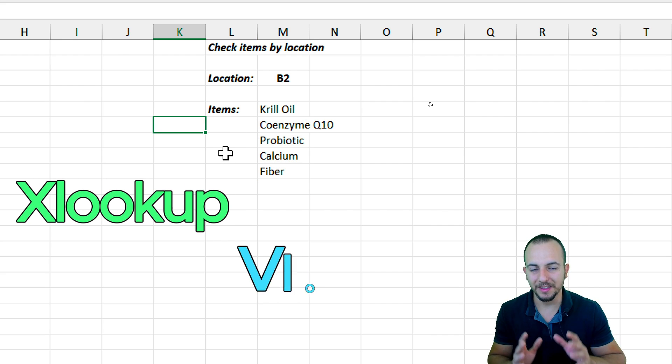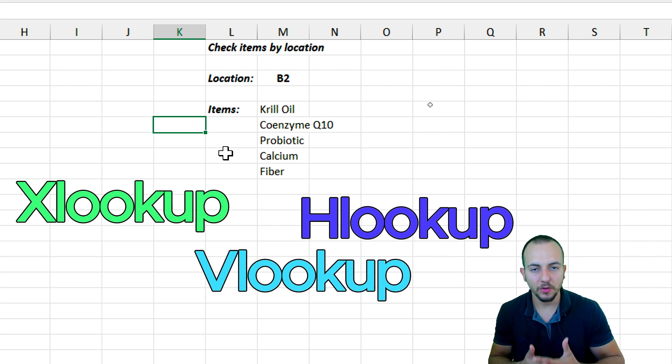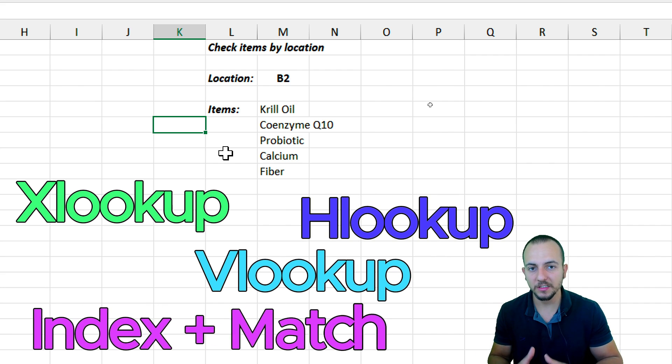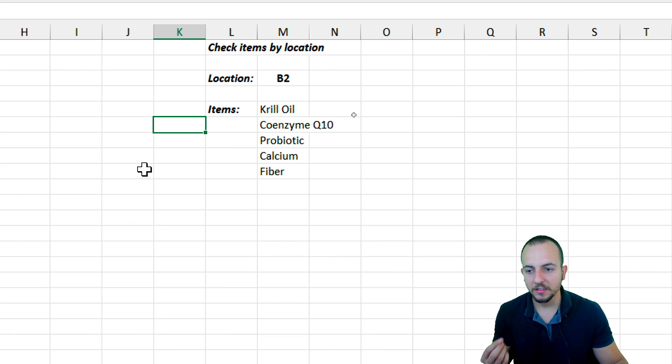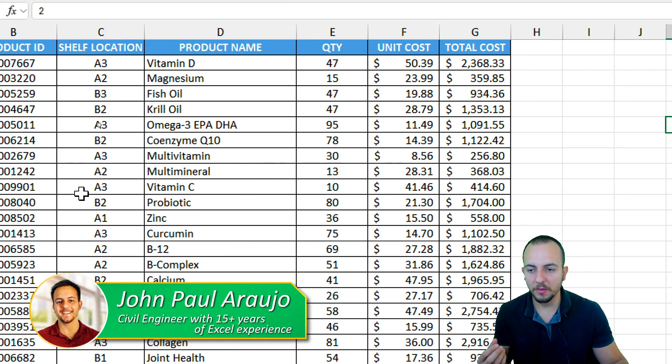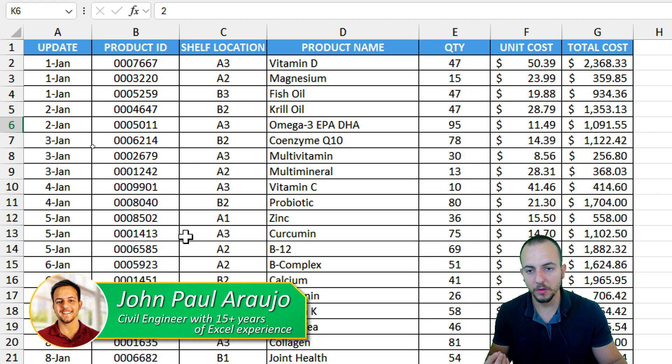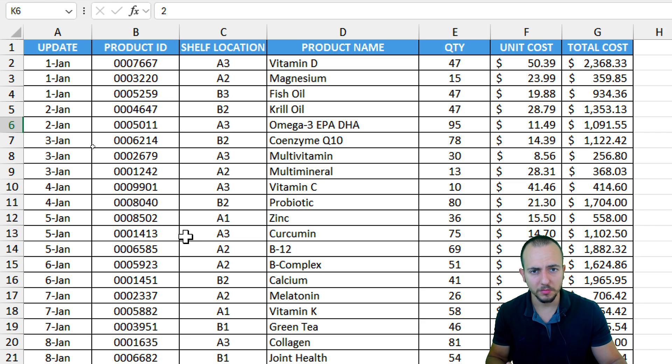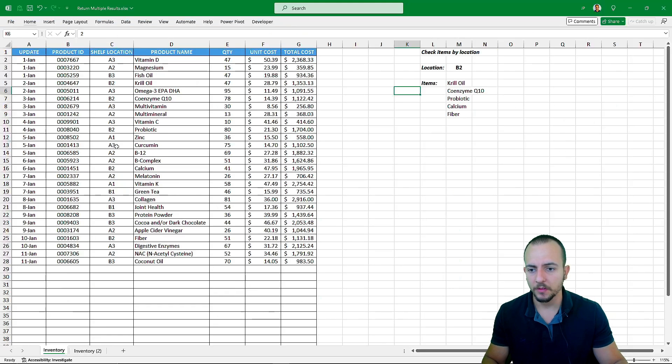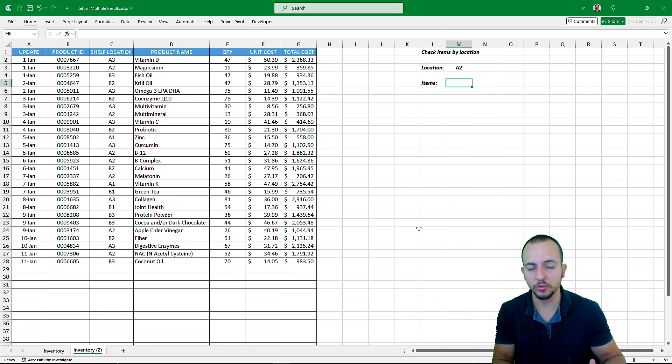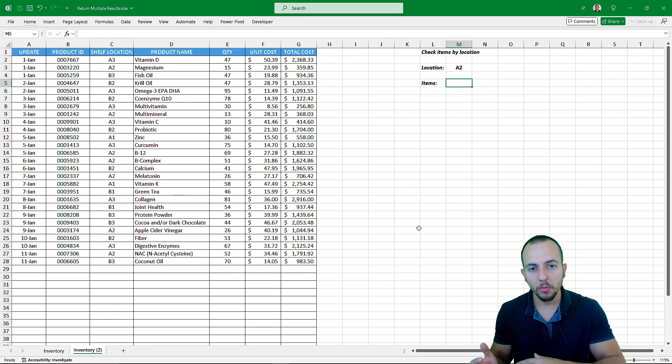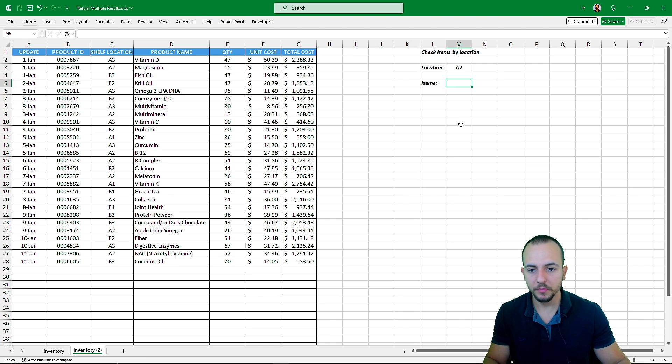you can also use the VLOOKUP function or the HLOOKUP function or the INDEX MATCH function and so forth. And as a data set, I'm using an inventory report. However, if you want to use a different data set, be free to do so because it's going to work in the same way. So let's find out how we can create this lookup function to retrieve multiple results using only one single lookup value.